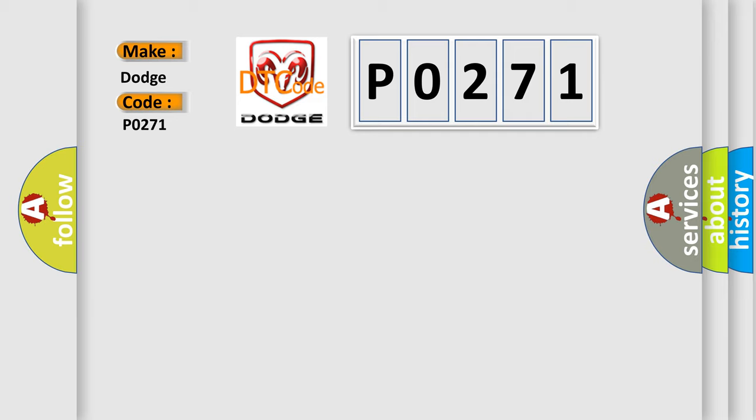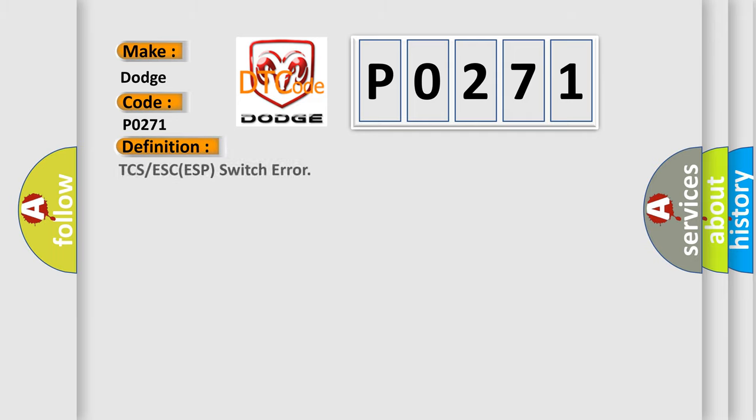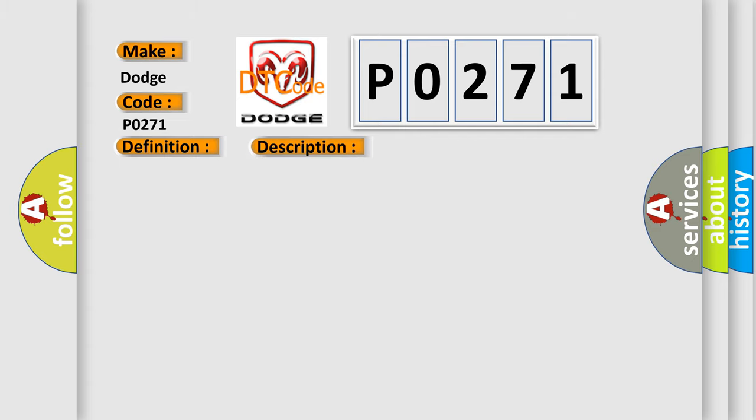The basic definition is: TCS or ESC/ESP switch error. And now this is a short description of this DTC code. When the ESC switch is on for 60 seconds.